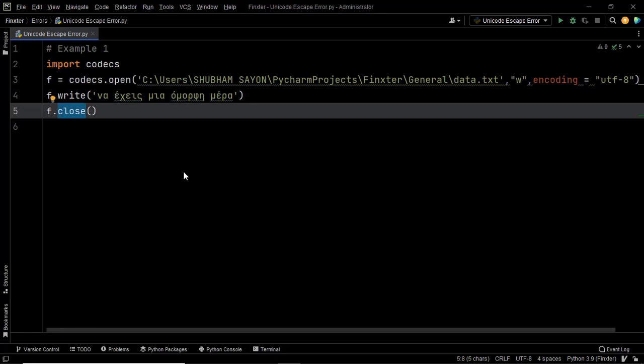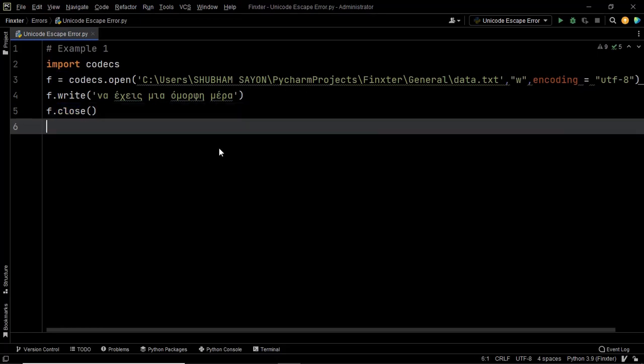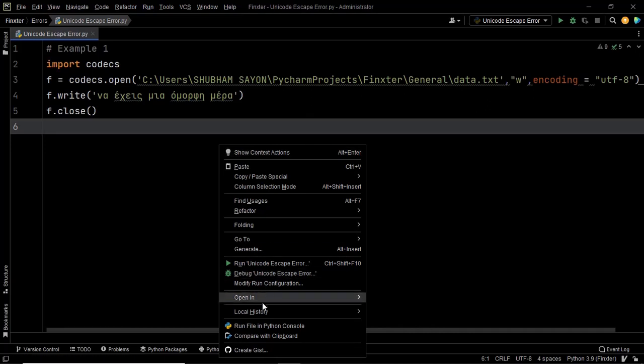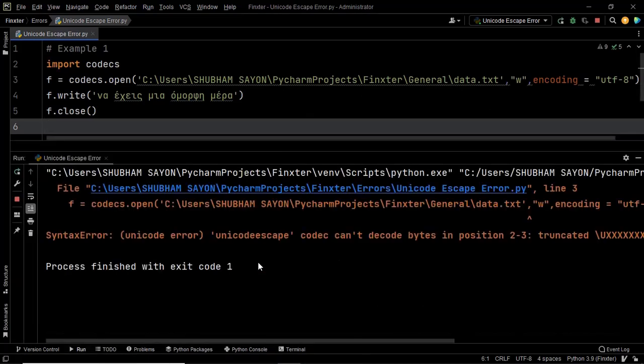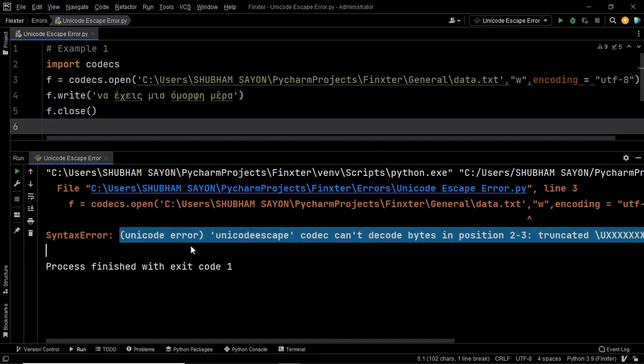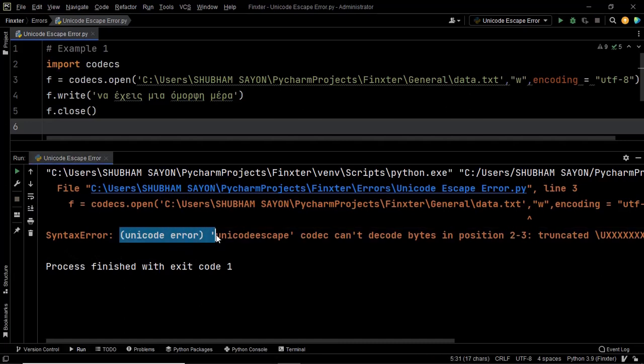Now to understand that let's go ahead and execute this code and there we go, as you can see that we have a Unicode error. So why is this error occurring?